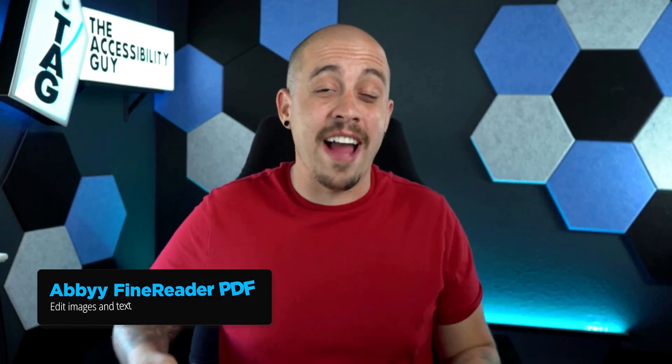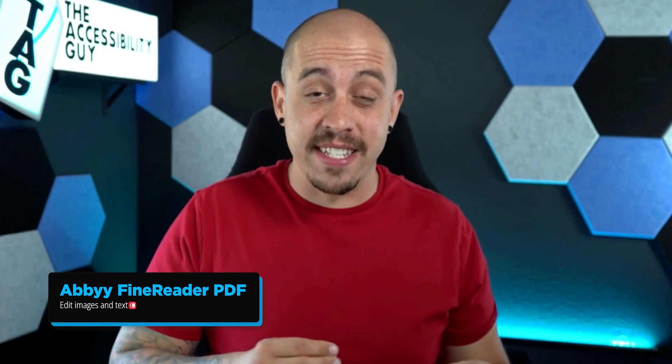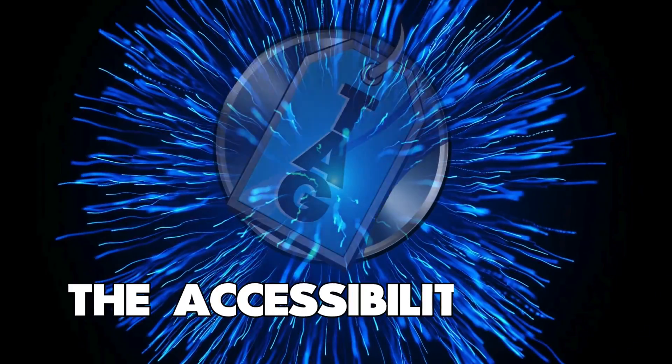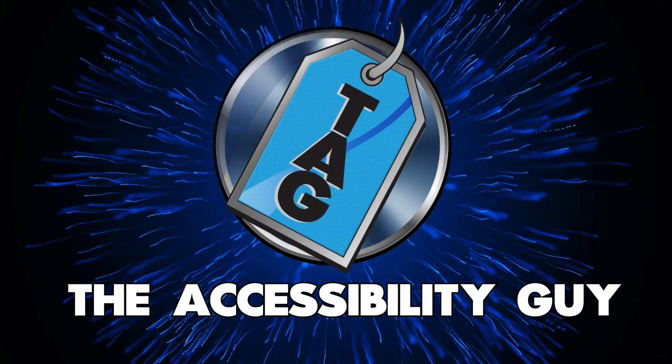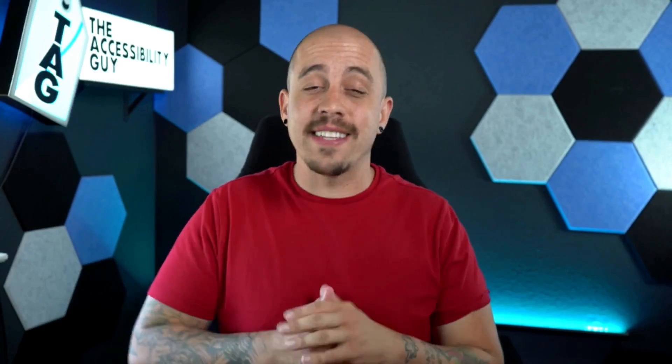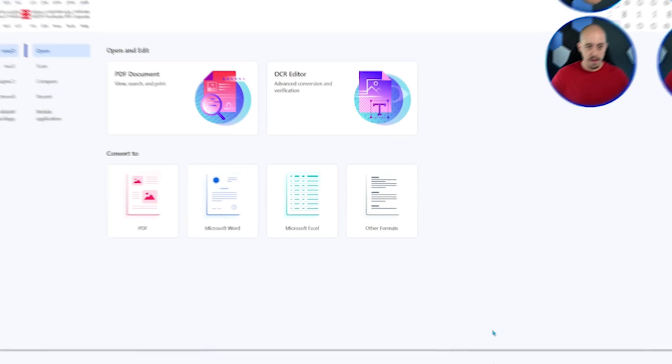In this video, we're going to learn how to edit text and images from inside Abby Fine Reader. Welcome to the Accessibility Guide channel. My name is Sean Jordison, and let's jump into the ring.